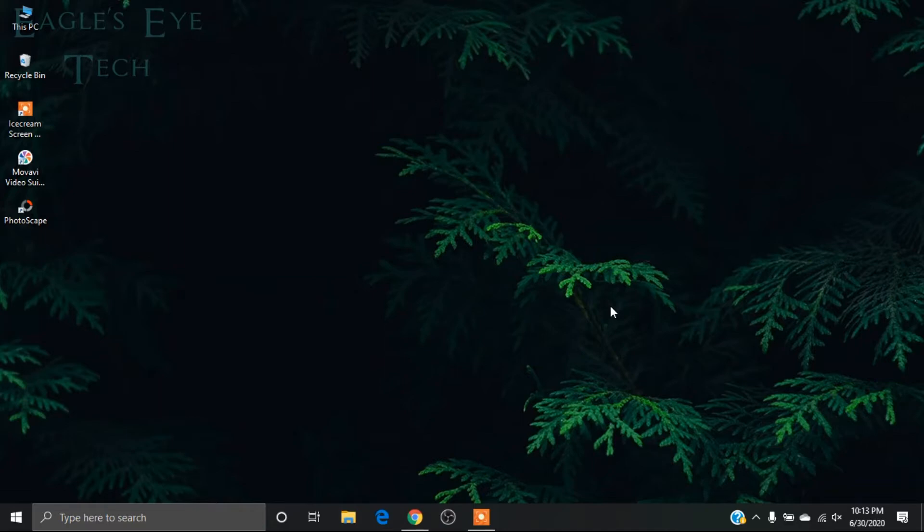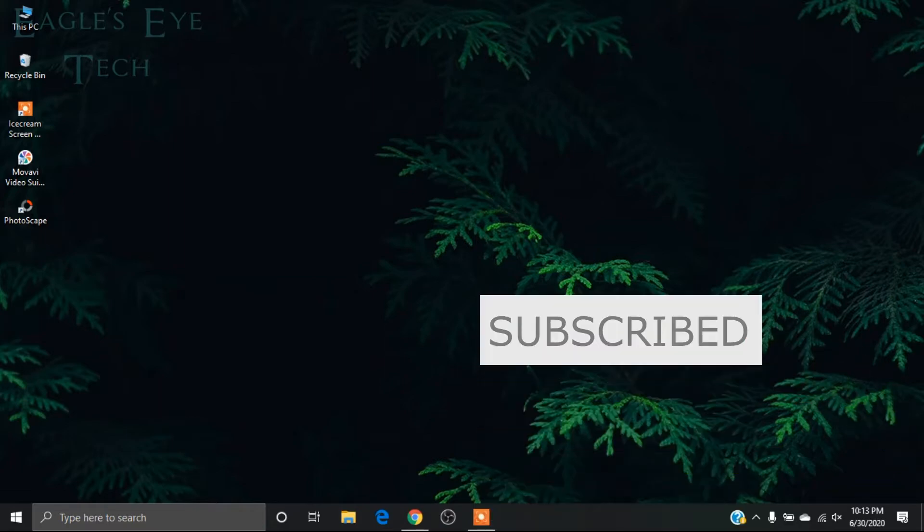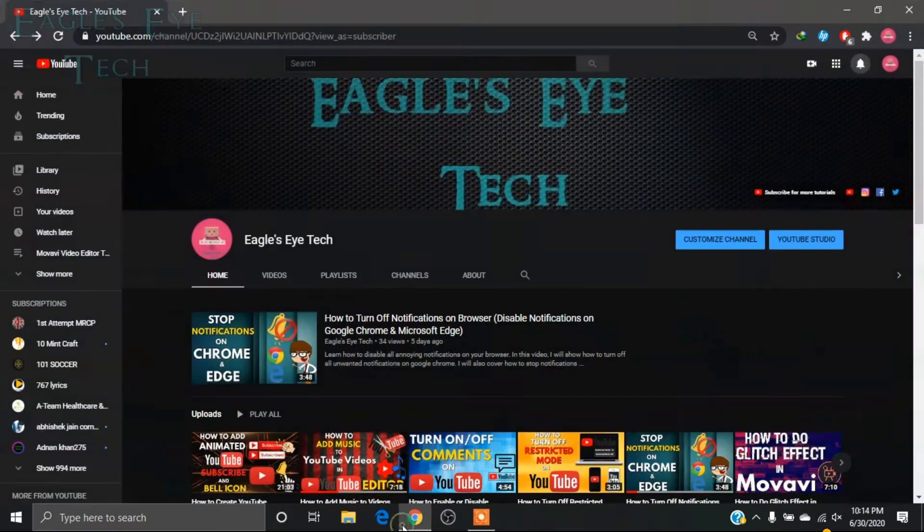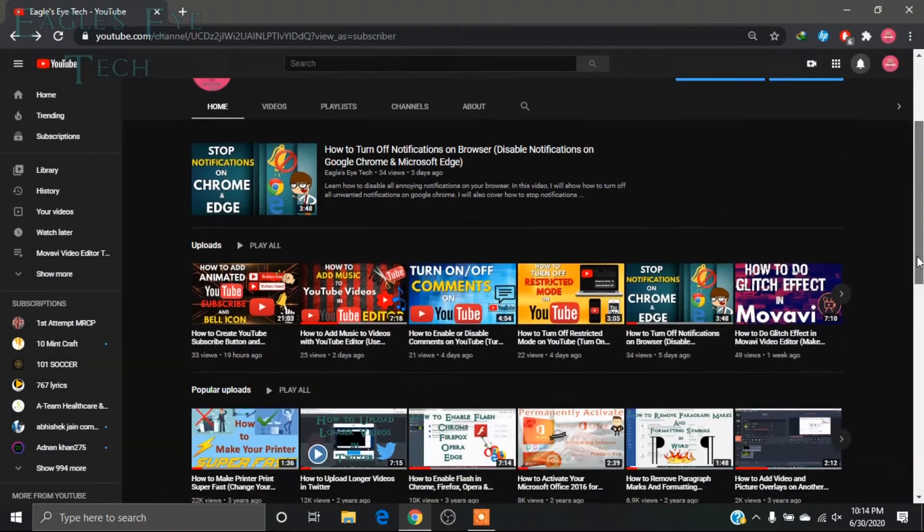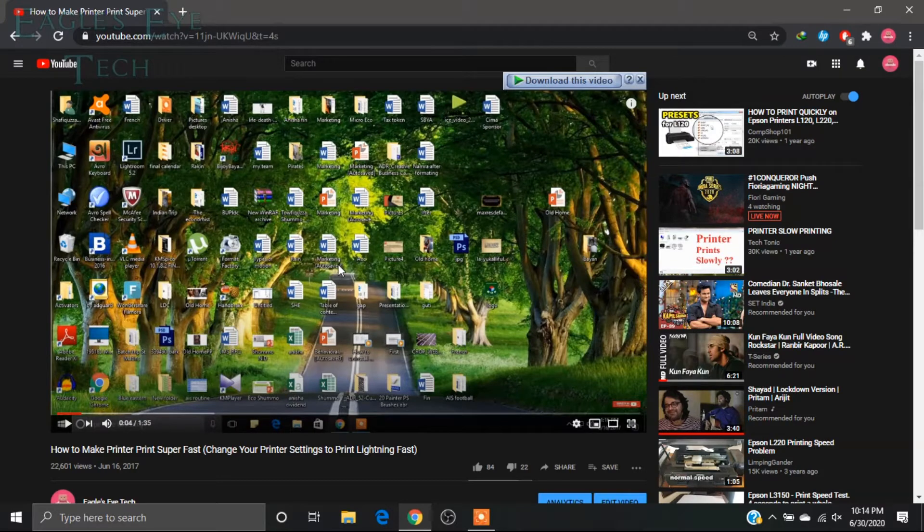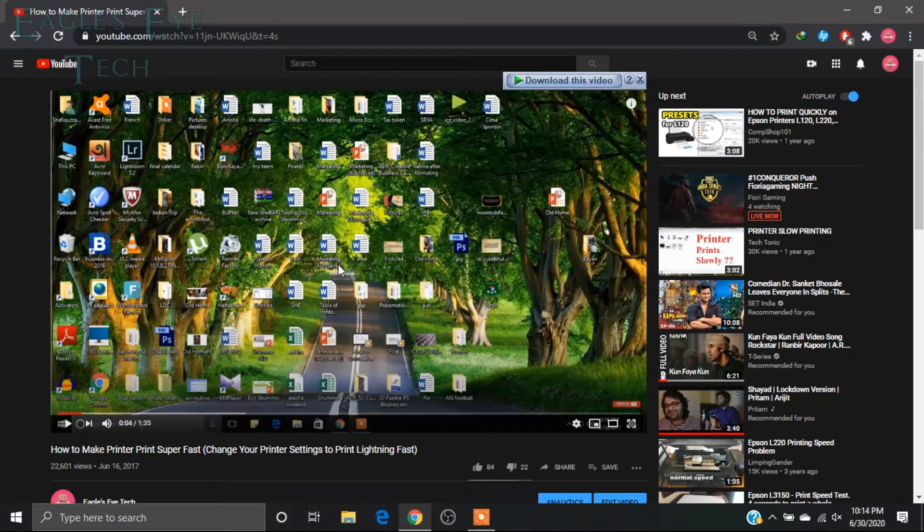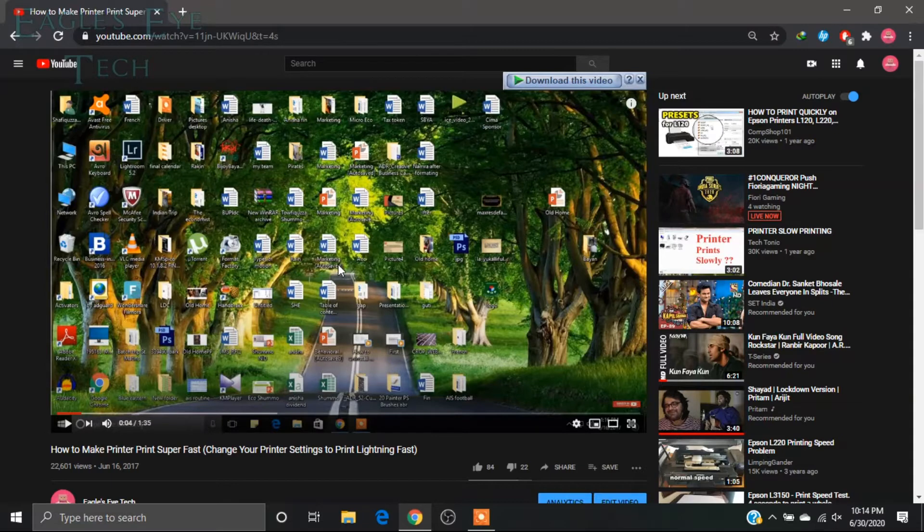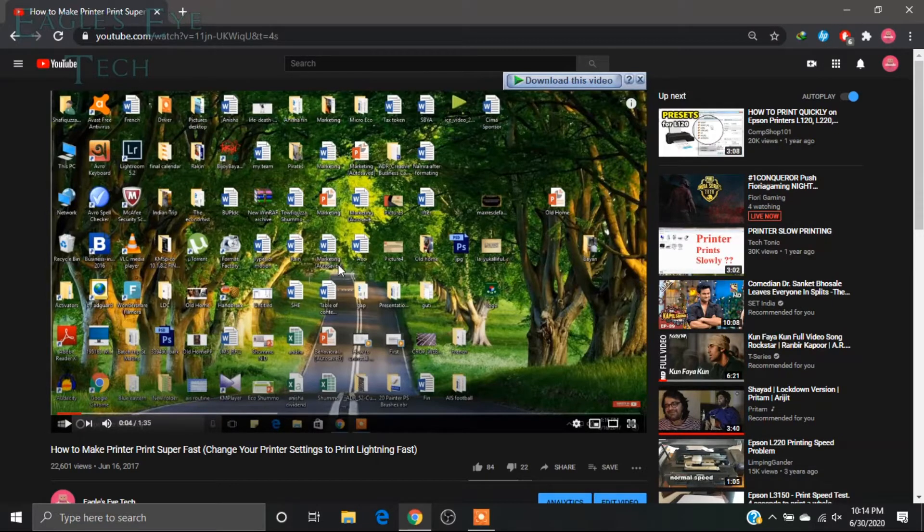So let's start with my desktop. Go to YouTube and select a video like this one. Now I will play this video and it will repeat itself after the video has ended. What I have to do